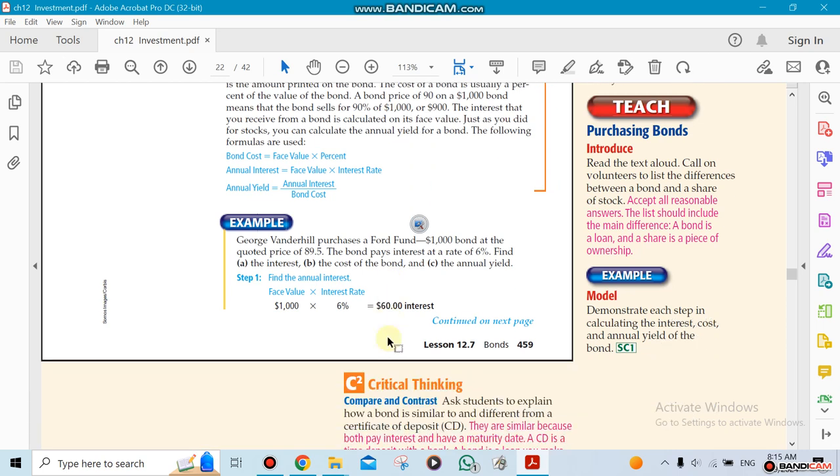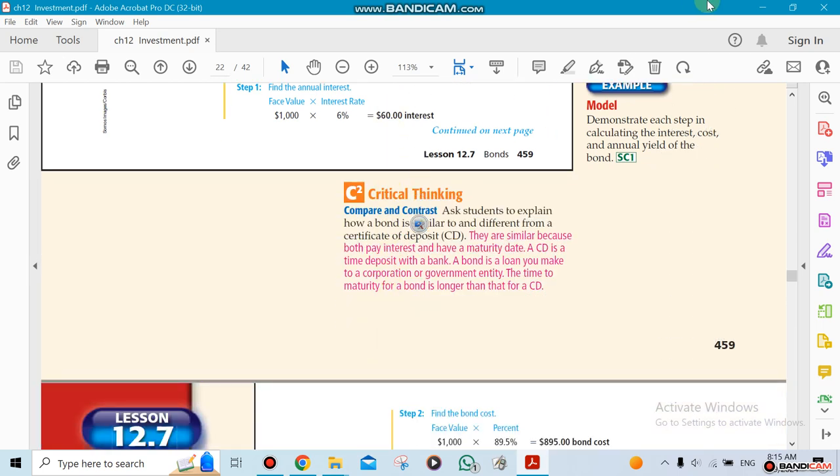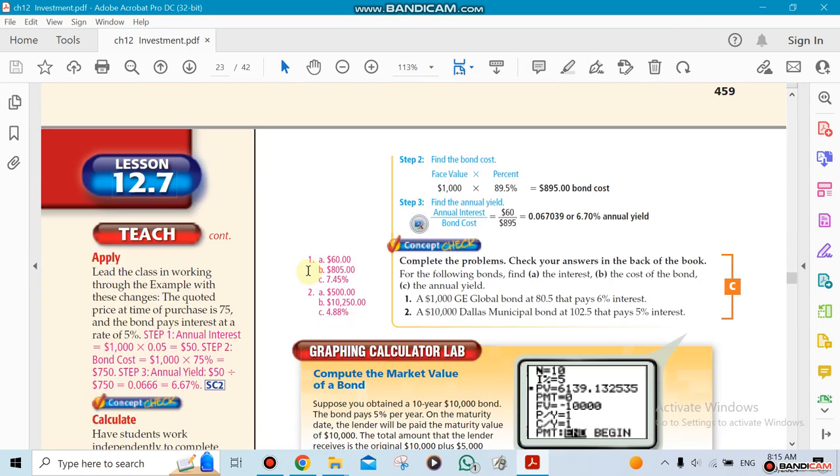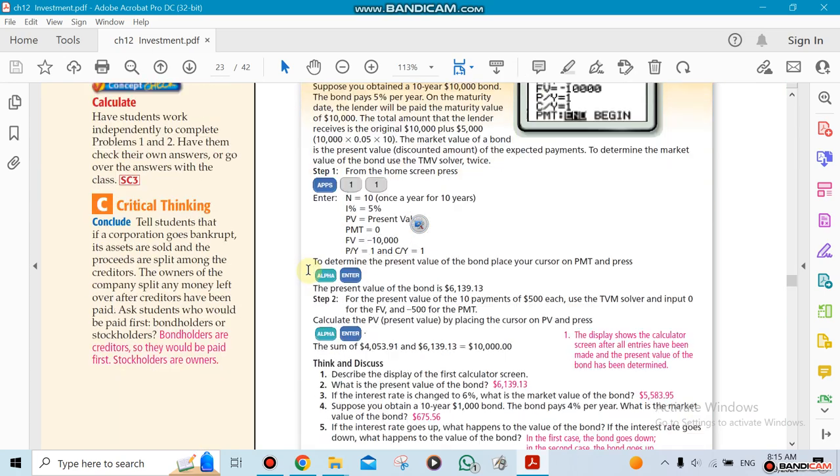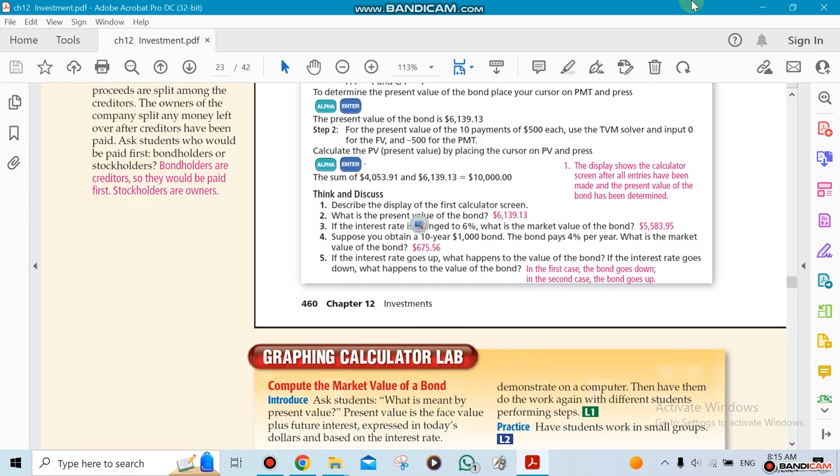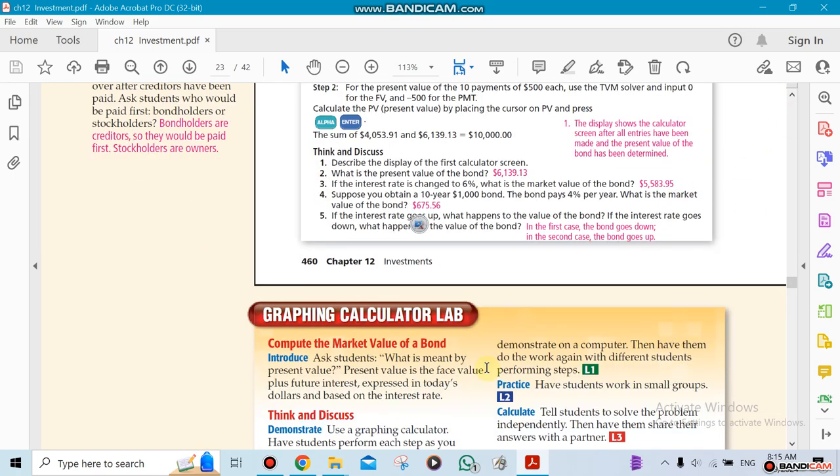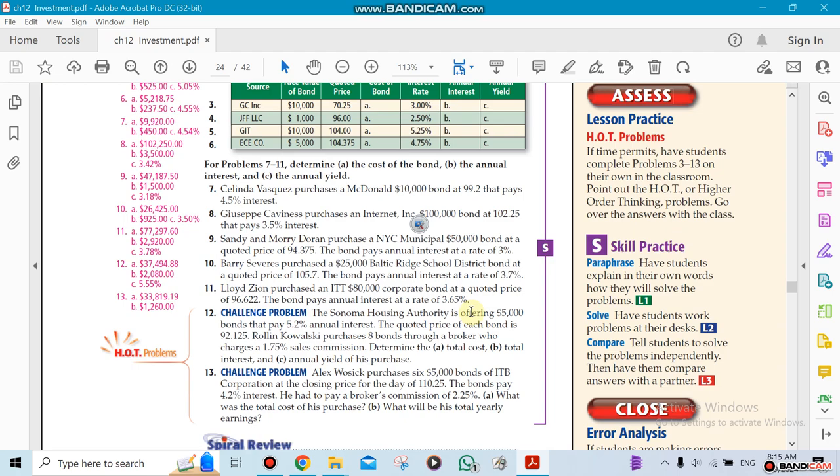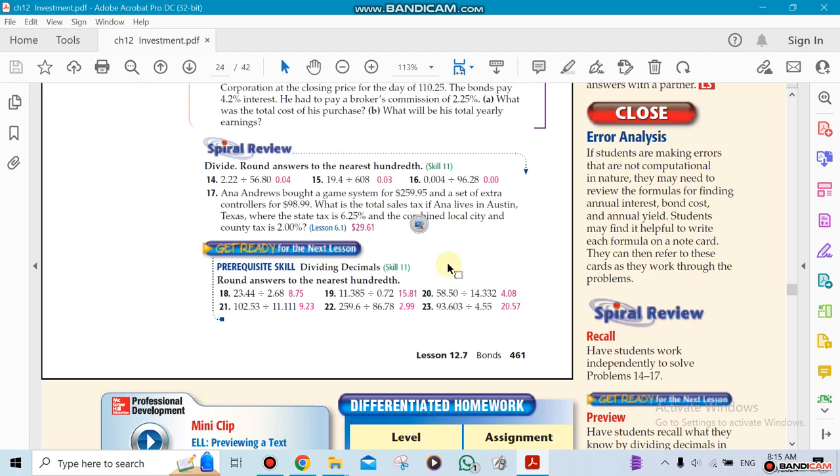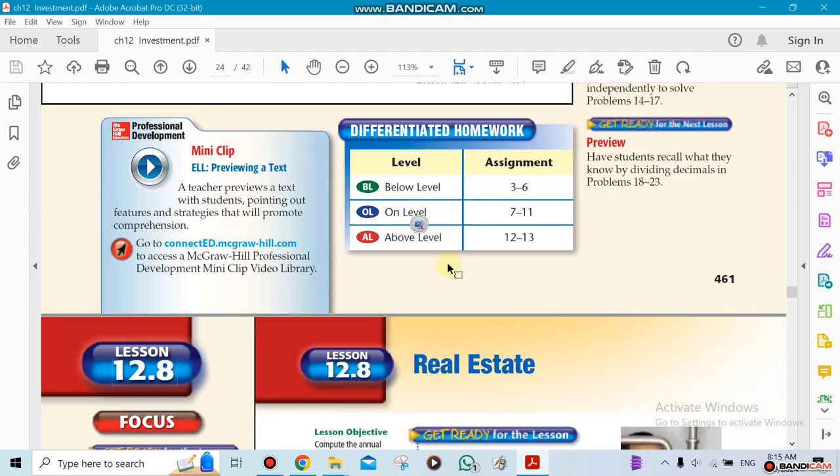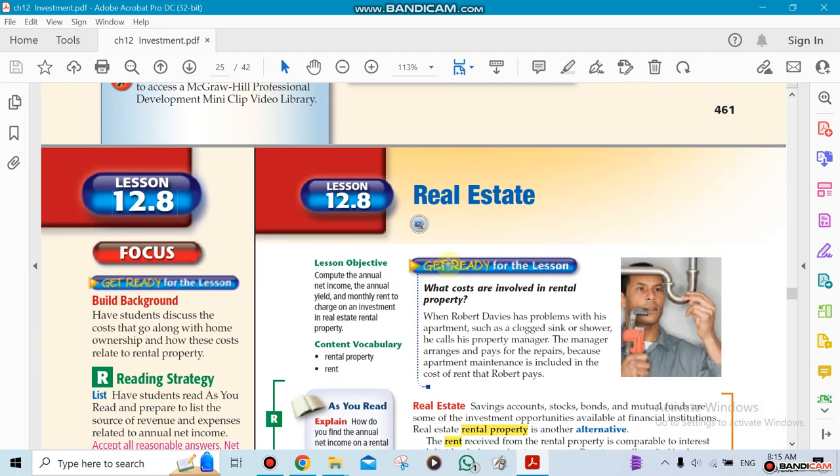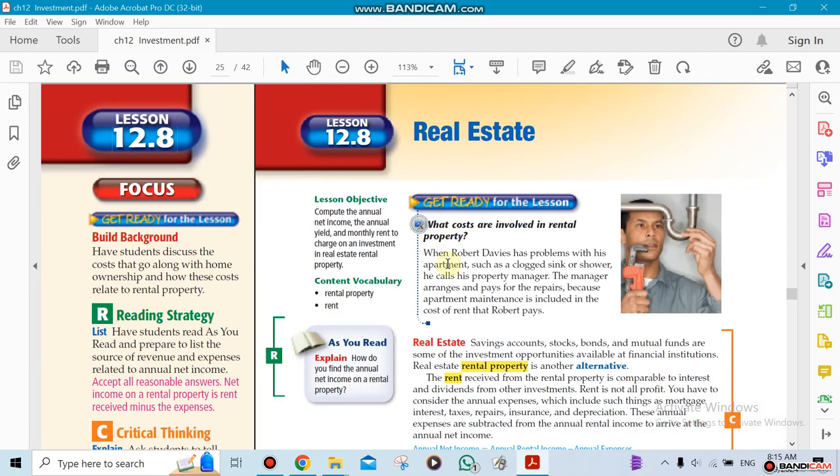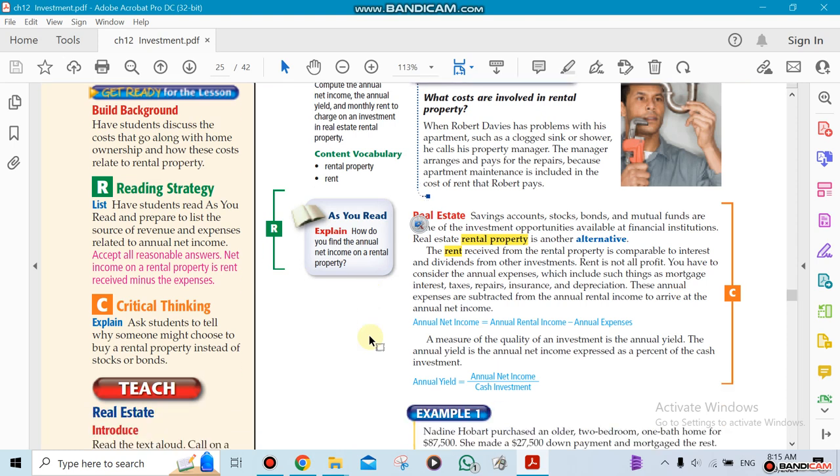The next section after that is 12.8. It's about real estate - that's the last investment we'll be talking about. Buying a property and renting the property, for example. So investment here, in this case, you're buying a real estate and renting it. This is an easy section, by the way.